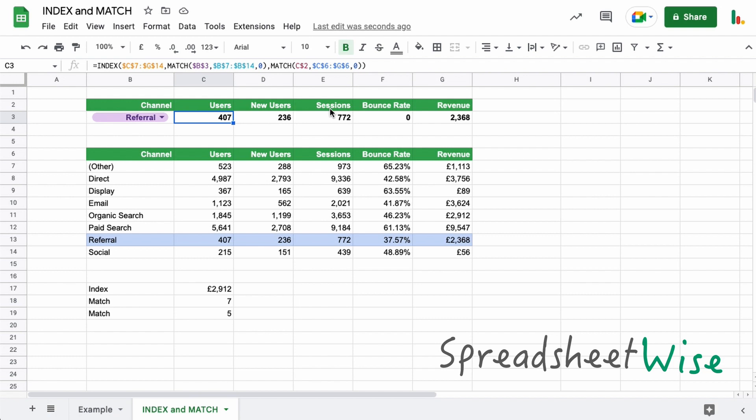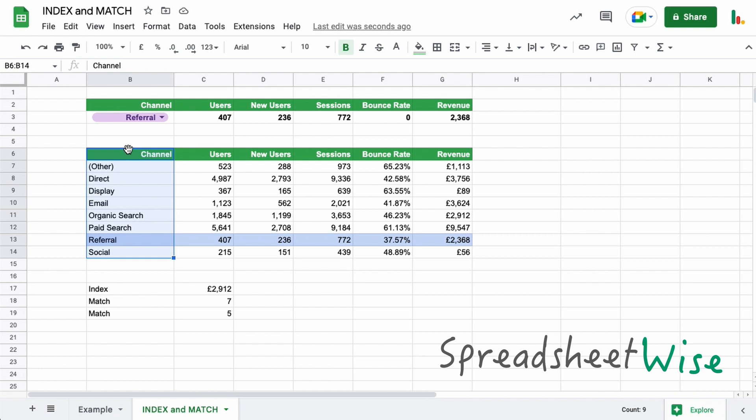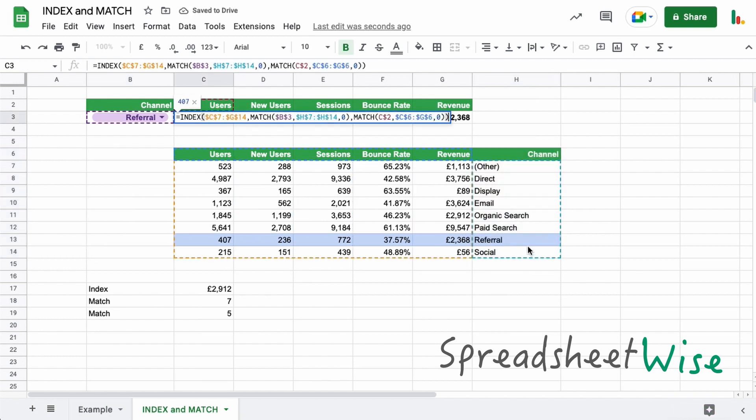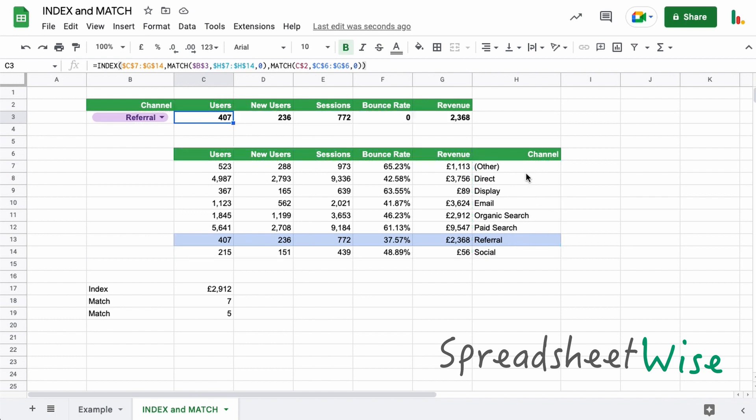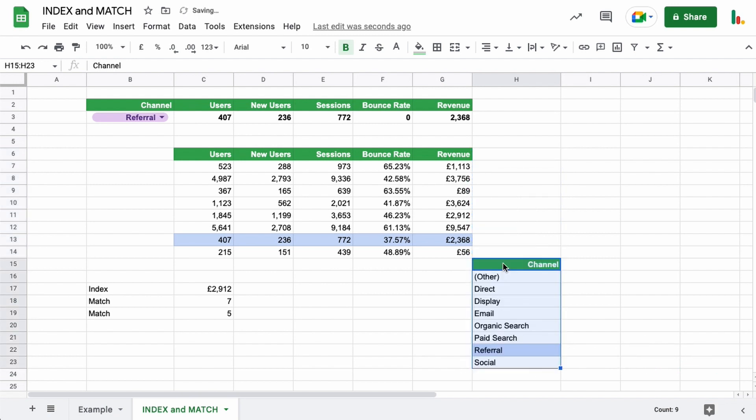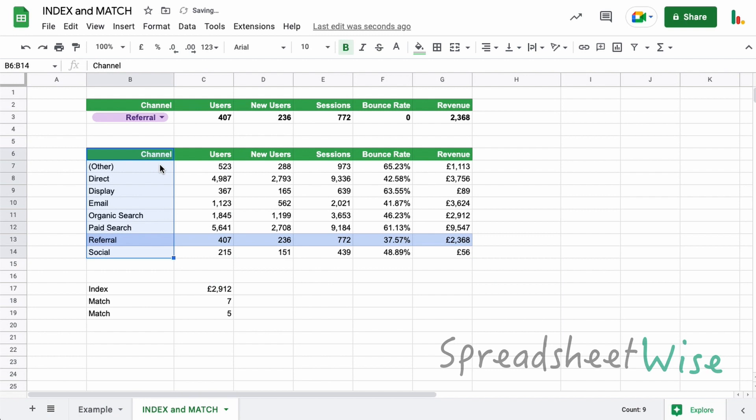The other great thing about the index and match versus the VLOOKUP formula is that the index doesn't care where this element is, this lookup element. With the VLOOKUP, the search key always has to be to the left of the table and it looks to the right. But with index and match, we can put this somewhere else and it doesn't change the formulas at all because it's just looking at this range as the index. So that's something to bear in mind. You know, this part of the table, for example, could be anywhere else in your sheet and it won't matter. So that's a really good benefit of the index and match.